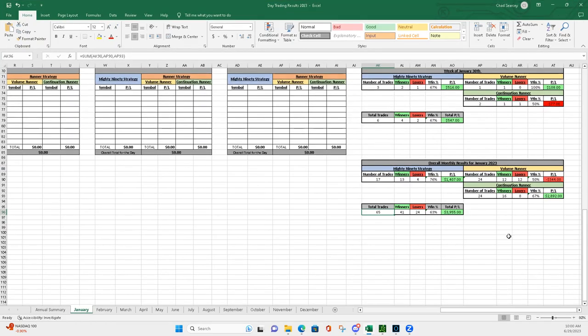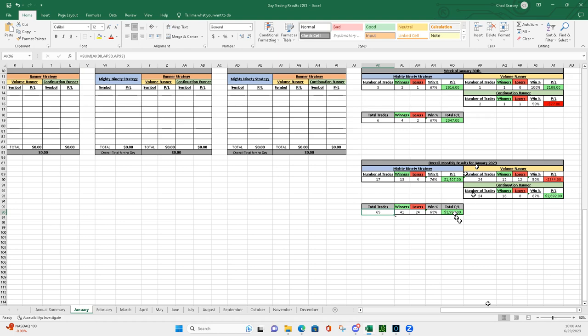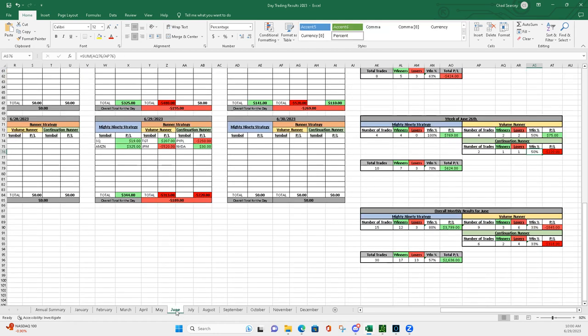Here's my spreadsheet that I keep track. So overall, plus $3,955. That's not right, that's January. Okay, I didn't think that was right. June, here we go. So June, plus $2,636 in profits.